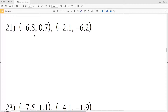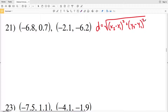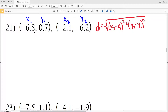In this video we're going to finish the distance formula worksheet on the KUTA software website under the Infinite Algebra section, picking up where we left off with number 21. Remember the distance formula: D is equal to the square root of (x2 minus x1) squared plus (y2 minus y1) squared, where x1, y1 and x2, y2 are the x and y coordinates of our given points.